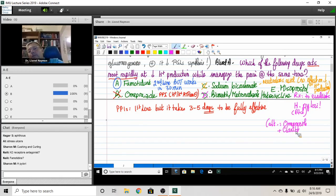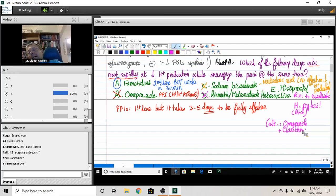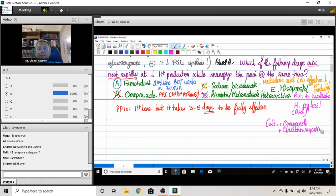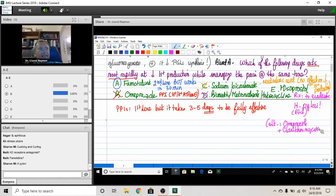With a macrolide, the one that has less motiline stimulation. Do you guys remember that macrolides stimulate motiline receptors? In other words, they increase peristalsis,